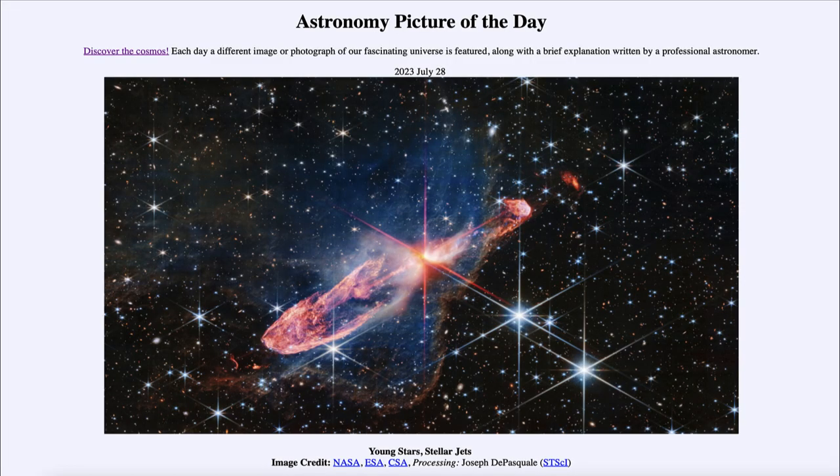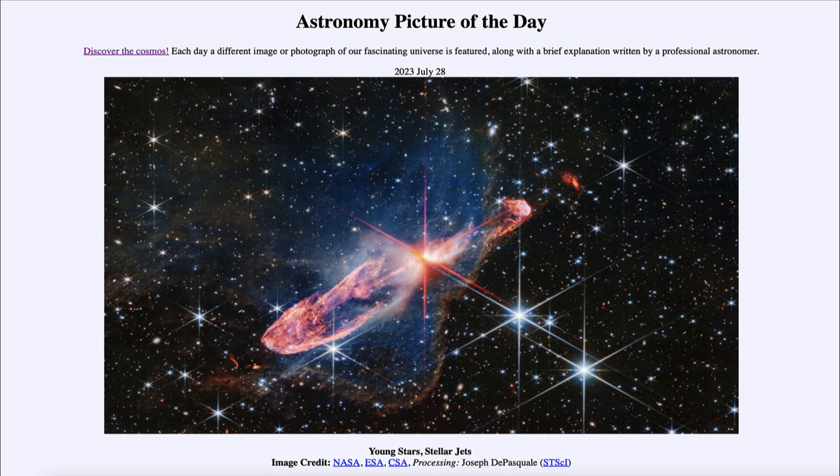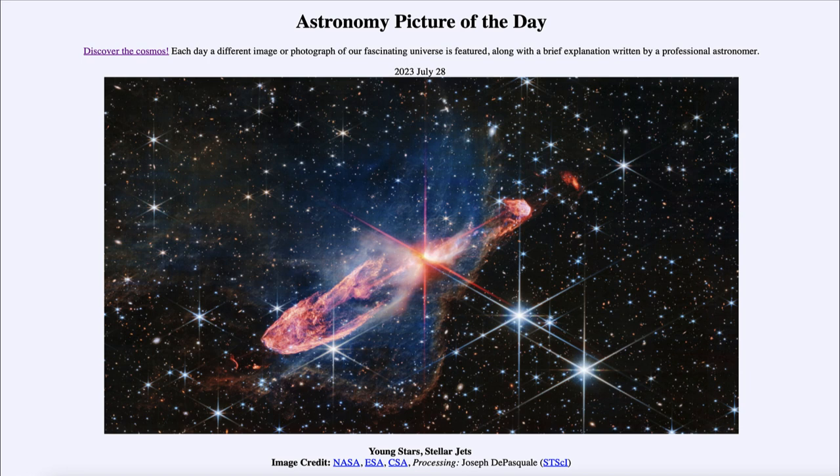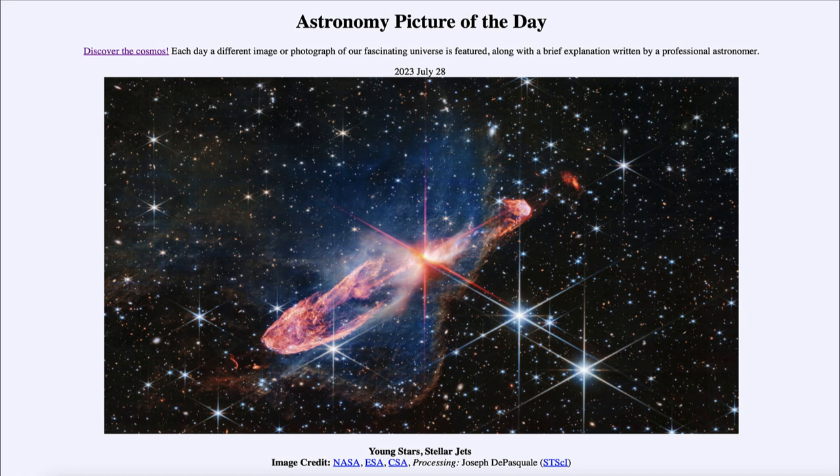Greetings and welcome to the introduction to astronomy. One of the things that I like to do in each of my introductory astronomy classes is to begin the class with the astronomy picture of the day from the NASA website, apod.nasa.gov/apod. Today's picture for July 28th of 2023 is titled Young Stars, Stellar Jets.